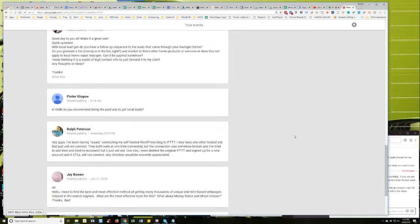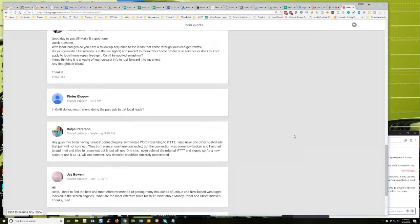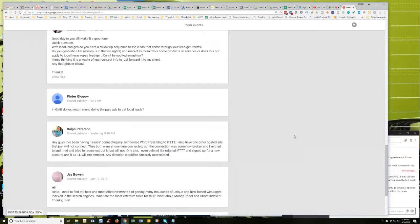Ralph Peterson asks: I've been having issues connecting my self-hosted WordPress blog to IFTTT. I also have one other hosted site that just will not connect. They both were at one time connected, but the connection was somehow broken and I've tried and tried to reconnect, but it just will not. One site, I even deleted the original IFTTT and signed up for a new account and still will not connect. Any direction would be sincerely appreciated.